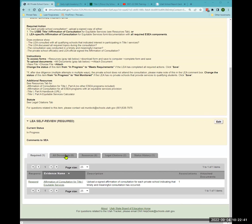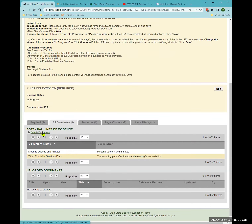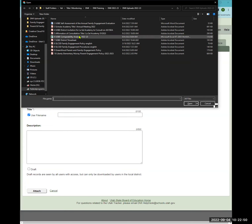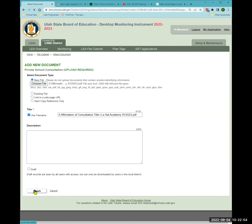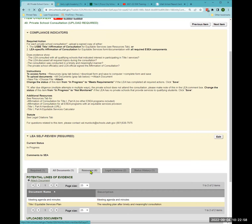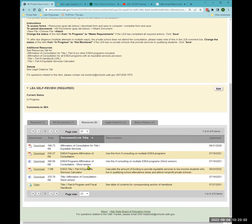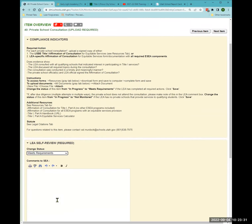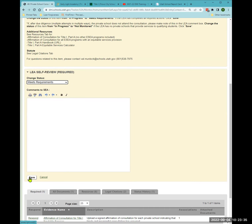Upload the consultation affirmation to 'all documents' and attach it. You can find the form under the Resources tab — if you're only consulting on Title I, use that form; if you want to combine all ESEA programs, those combined documents are also there. If you consulted with two schools, upload both signed consultation affirmations. Then change the status to 'meets requirements.'